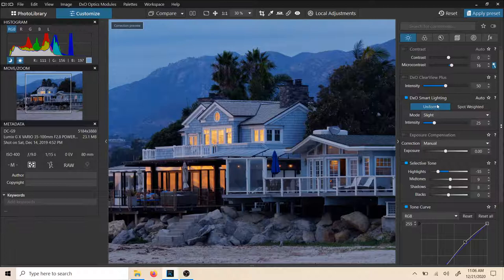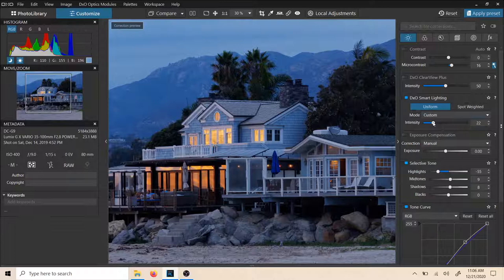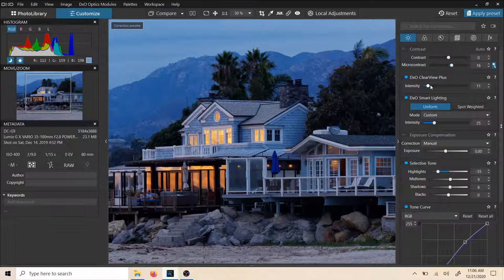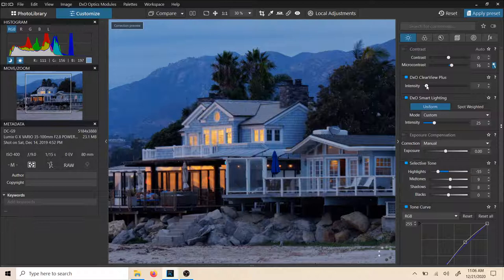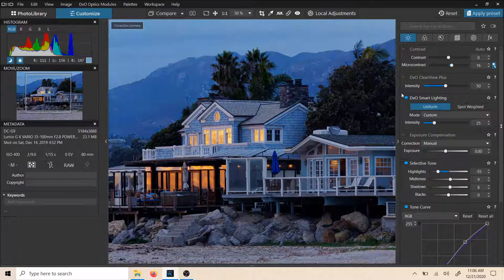This is smart lighting. It's on uniform right now because spot weighted would be more for a portrait or someone's face. On a landscape picture like this with no one in it, we just have uniform lighting — you can adjust the intensity and how it affects: slight, medium, strong. Double click on that and it brings it back to default. Clearview Plus is really powerful if you haven't messed with it — it's kind of like a dehaze on steroids mixed with contrast. It's really effective on a hazy image. You can see what it's doing to those back mountains. We're going to leave that off for now and set it back to default.